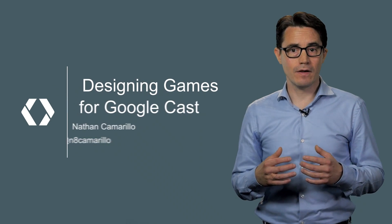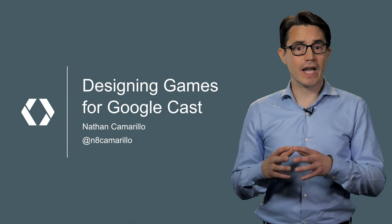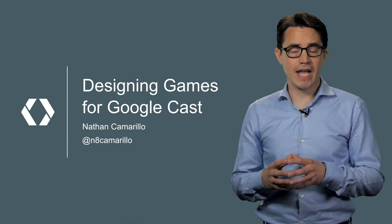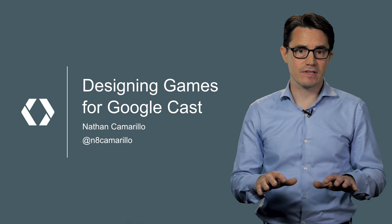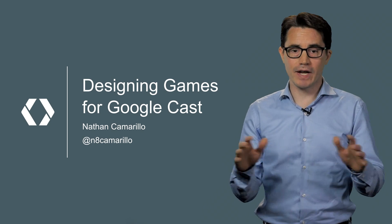My name is Nathan Camarillo, and with Google Cast Games you can recapture that magic of sitting down in your house and playing a great game with your friends, all on your own devices.